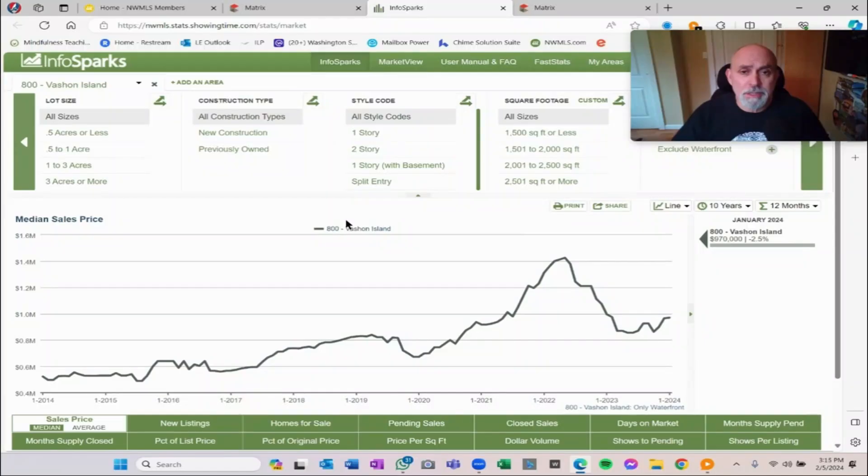Overall values on Vashon have gone up, stayed up. If you look at only waterfront on Vashon, they went up and went down again. So again, just different buckets and the same kind of variable would happen if you checked out different prices. Every bucket is different here on the island.